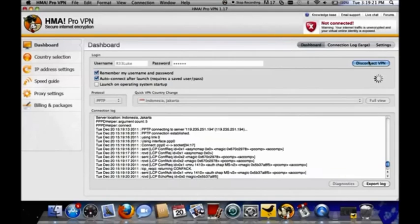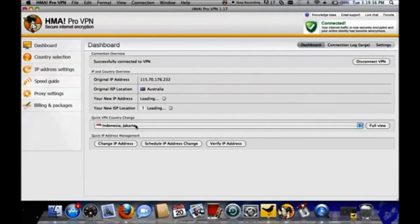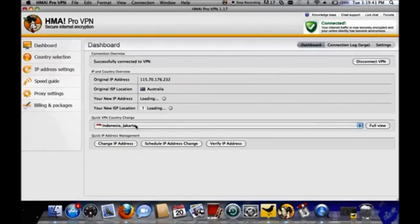We just have to wait a little minute. There it comes, it's connected now. And the new IP address will appear in just a second. And then you're ready to go.